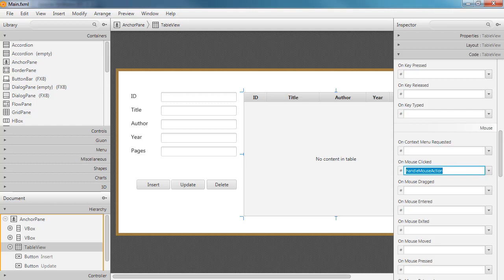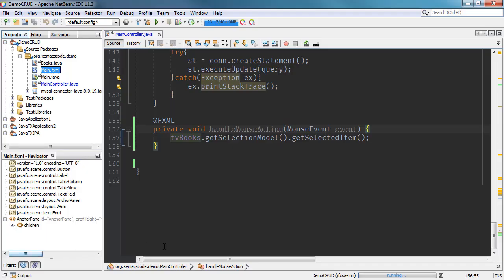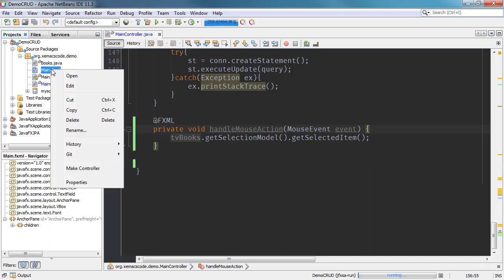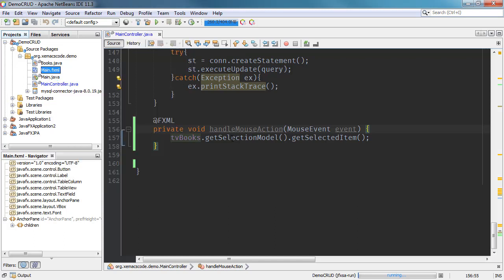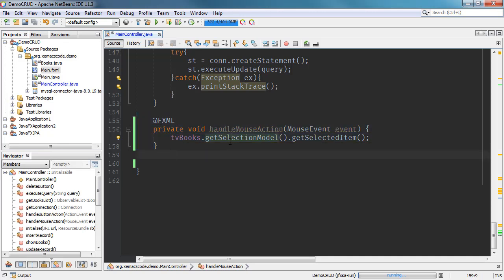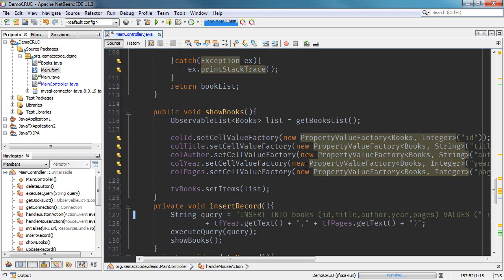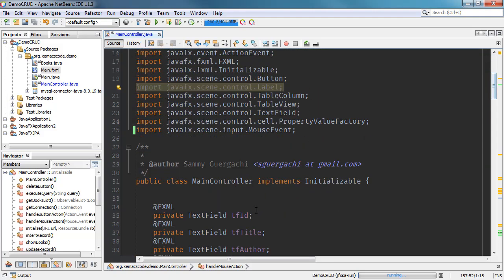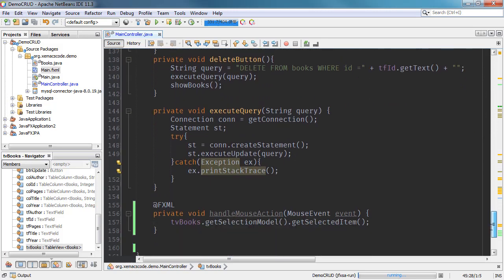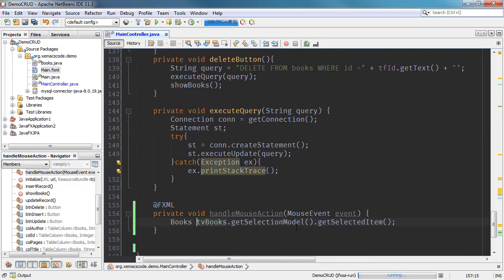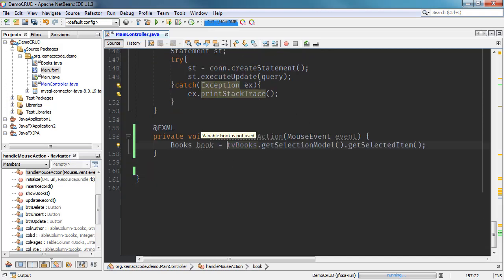After that, save your main.fxml file and go back to the NetBeans IDE. Update your main controller by right-clicking the main.fxml file and choosing 'Make Controller.' This adds the handleMouseAction method. We can use the logic `tvbooks.getSelectionModel().getSelectedItem()` to get the selected row from the table view, setting the type to Books and naming the object 'books'.